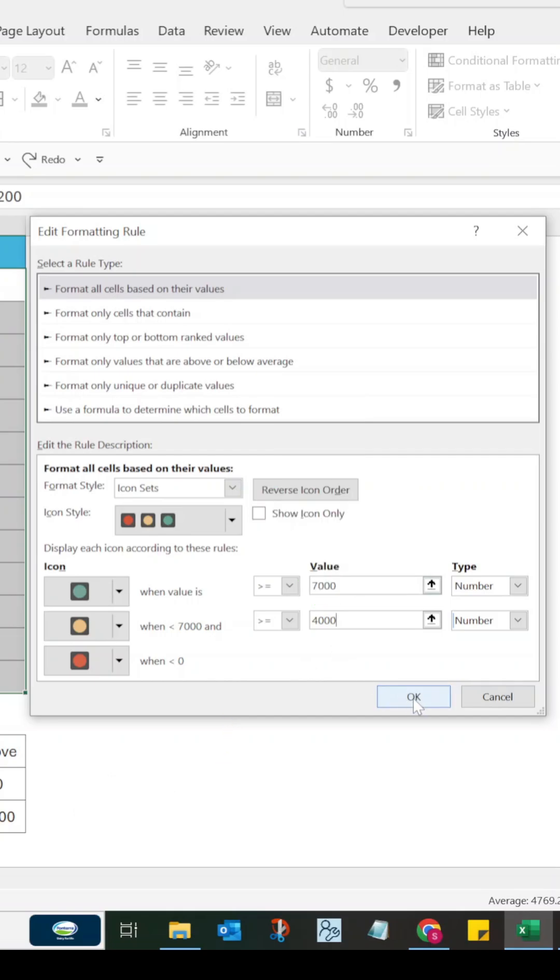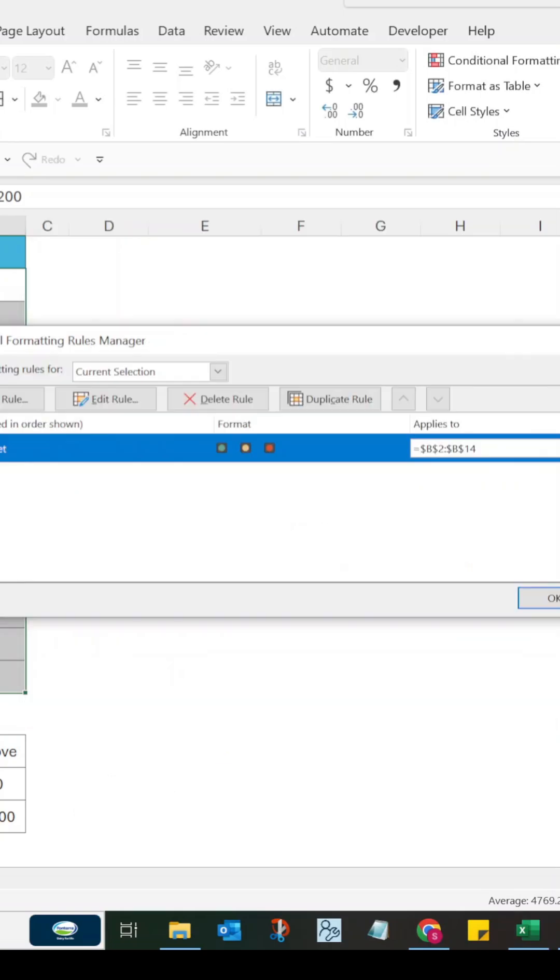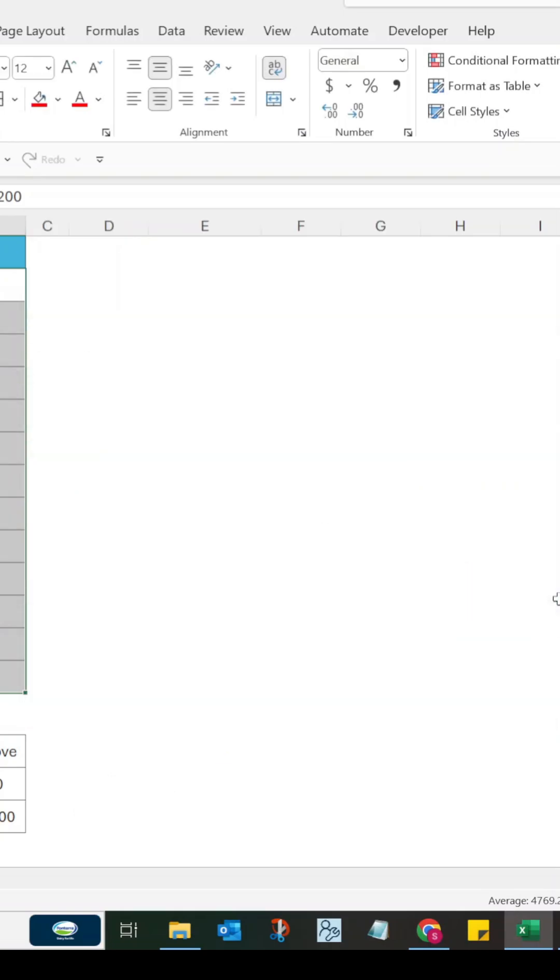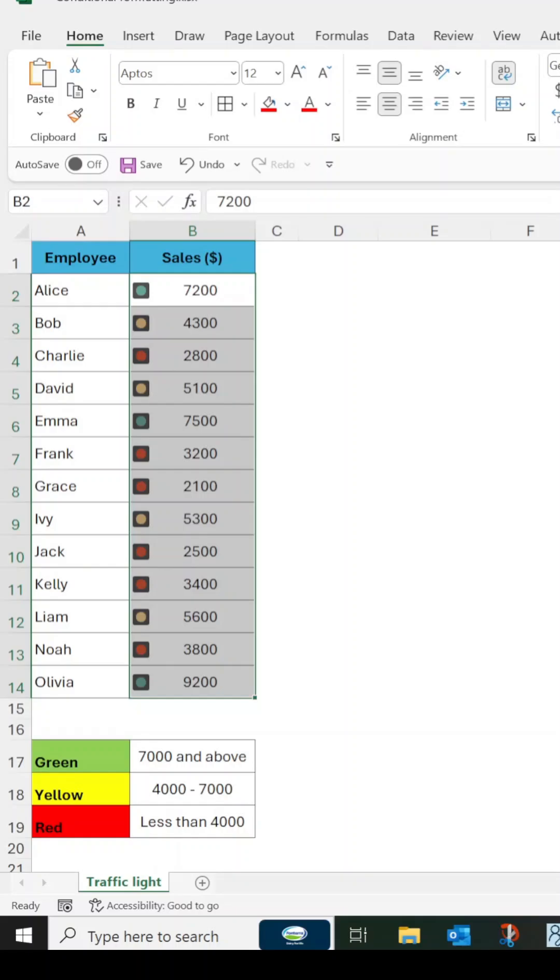Now click OK, click Apply, and click OK again. Your data is color coded with traffic lights for easy analysis.